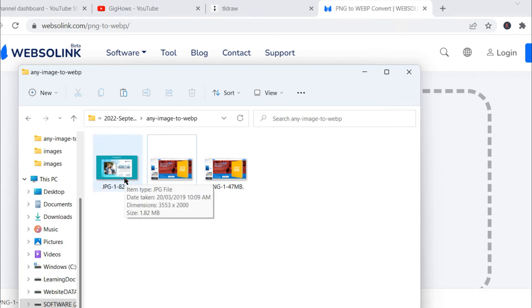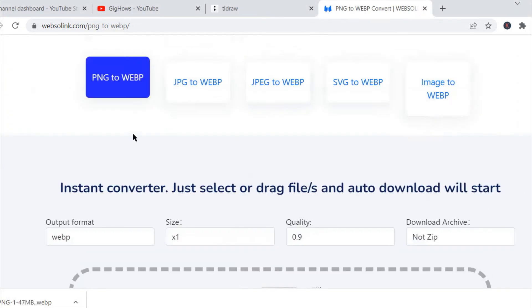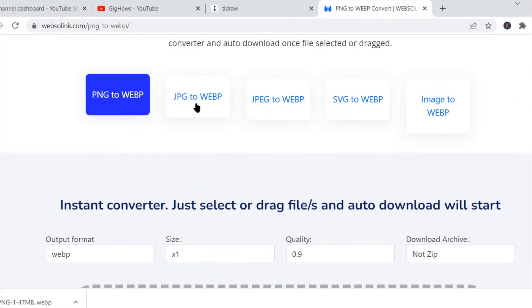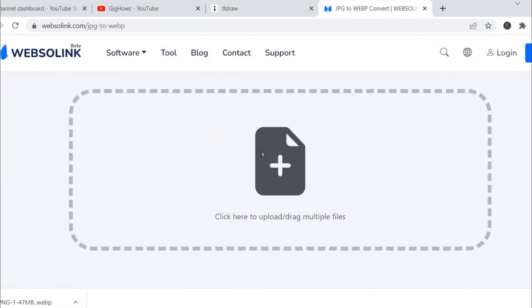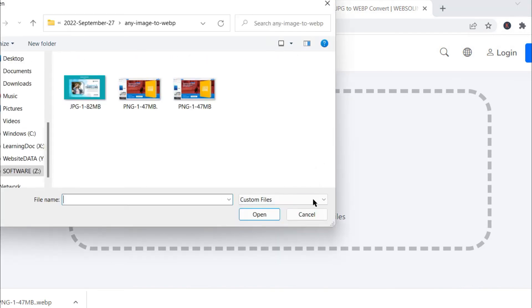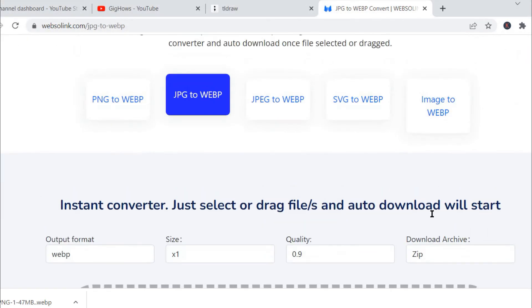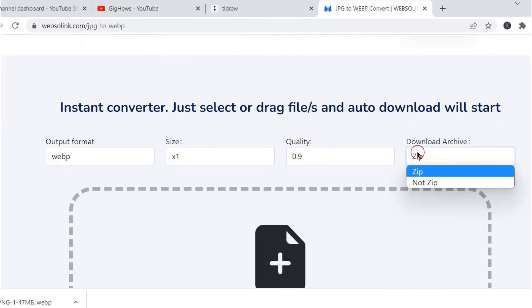The same way we will try this JPG file which is 1.82 MB. Now we will click on JPG to WebP converter. Make sure we select not zip because if we click on zip it will give me the zip file, but currently I do not need zip files since it is only a single file.